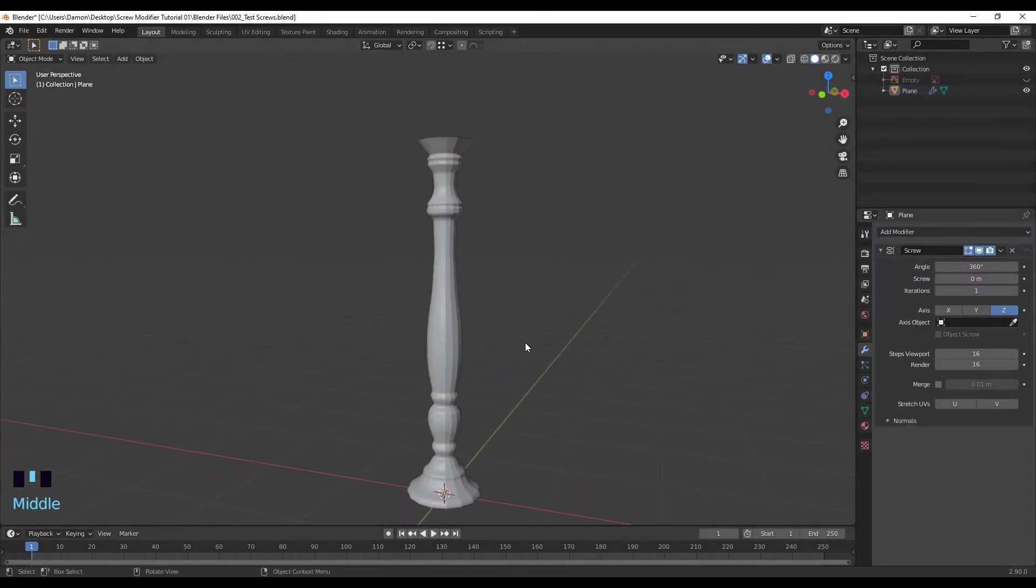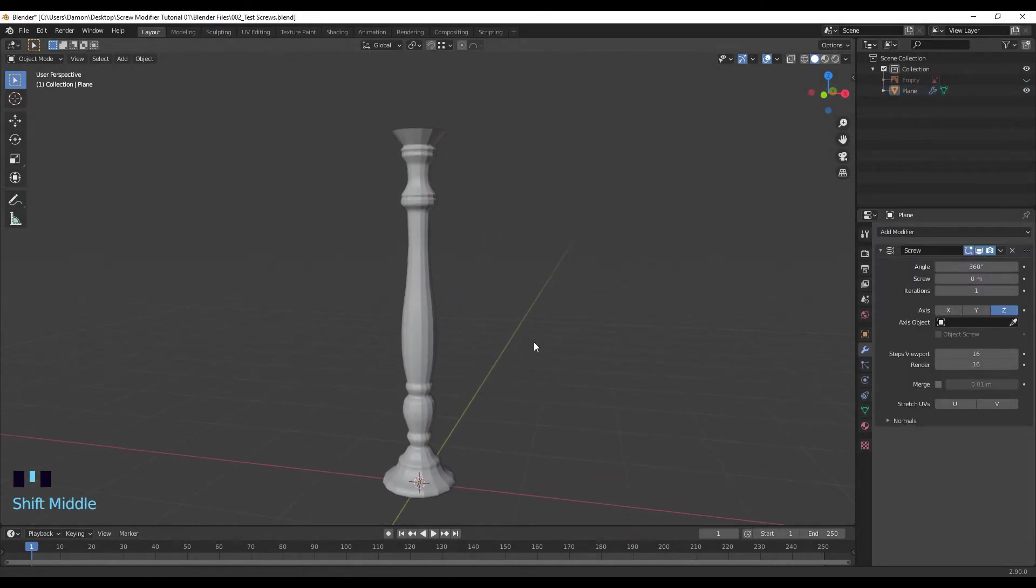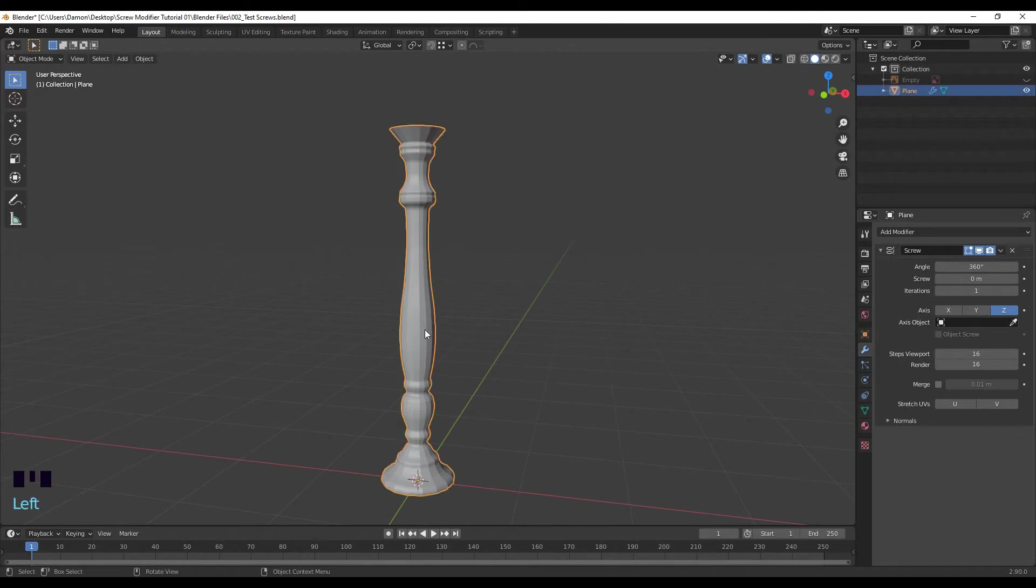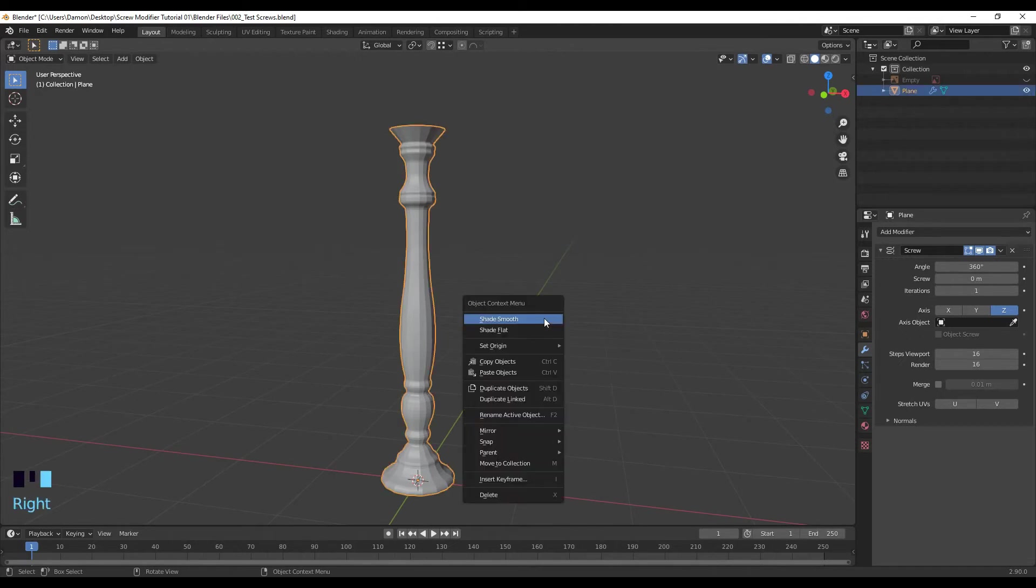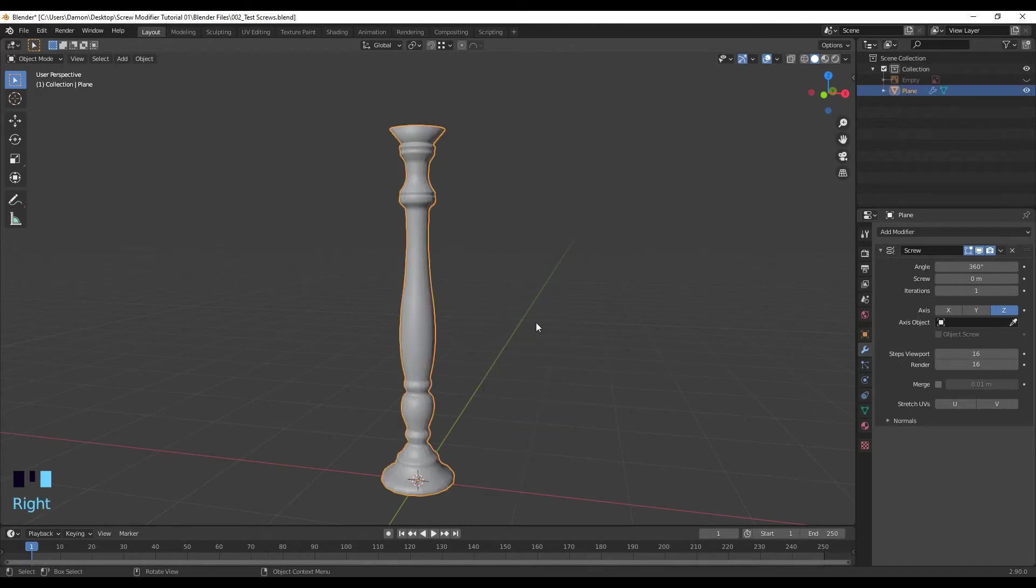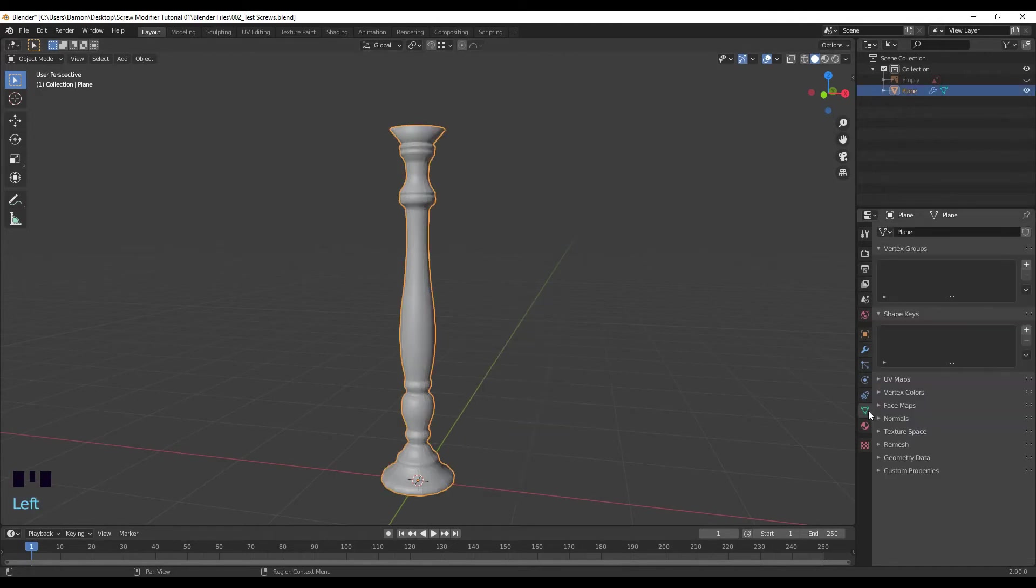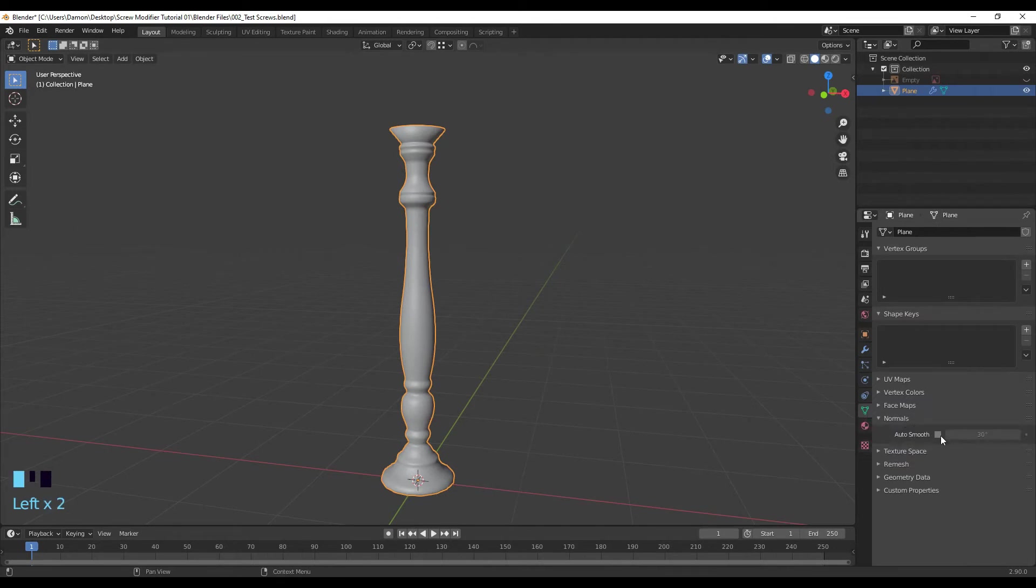Okay, so I think that turned out pretty good. I'm going to select the mesh, right click, shade smooth, and just go into object data properties, normals, turn on auto smooth.